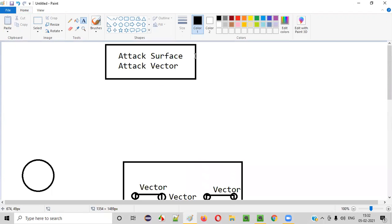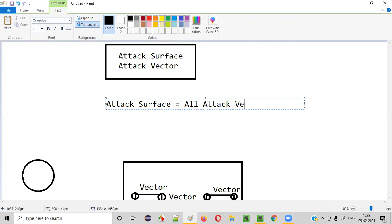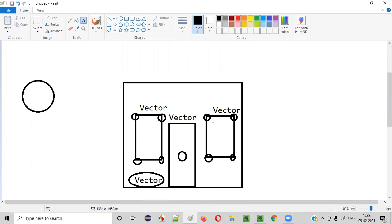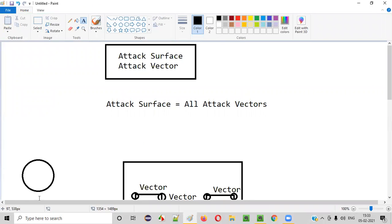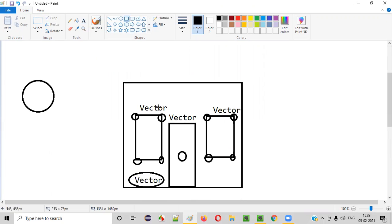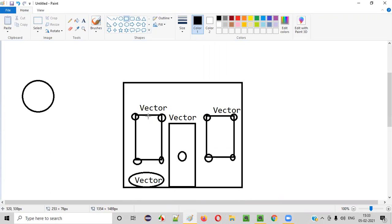Now, what is attack surface? Attack surface is equal to all the attack vectors together on this particular house. All the attack vectors that can be used by the thief for entering into the house is known as the attack surface. So all the ways that the thief can use for entering into the house for attacking or robbing purposes together is known as attack surface.